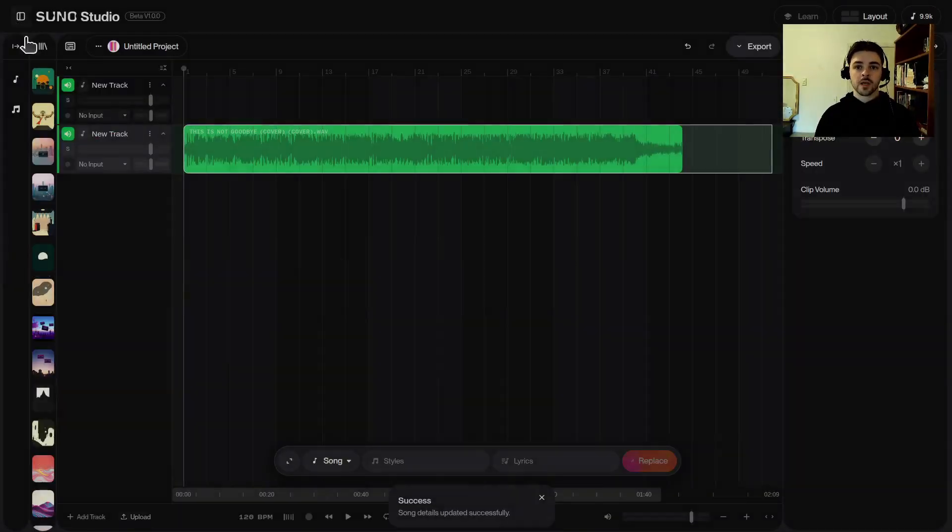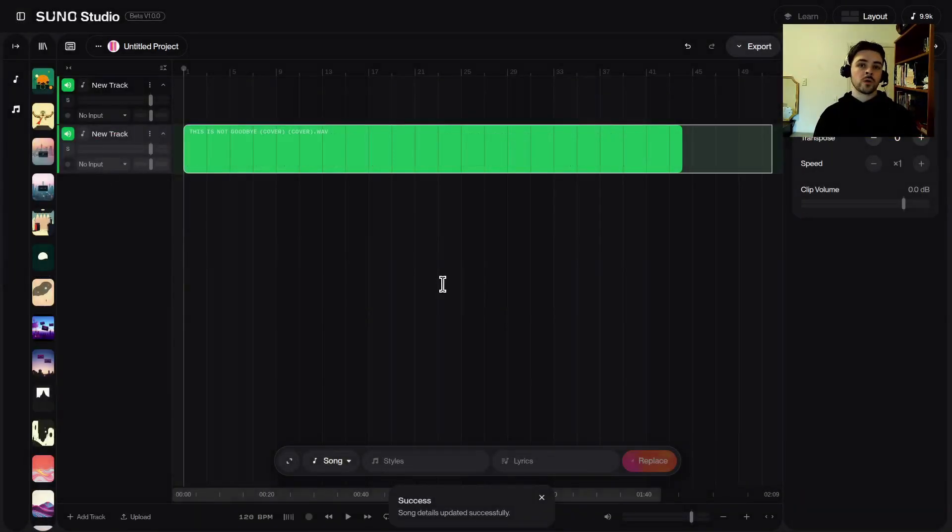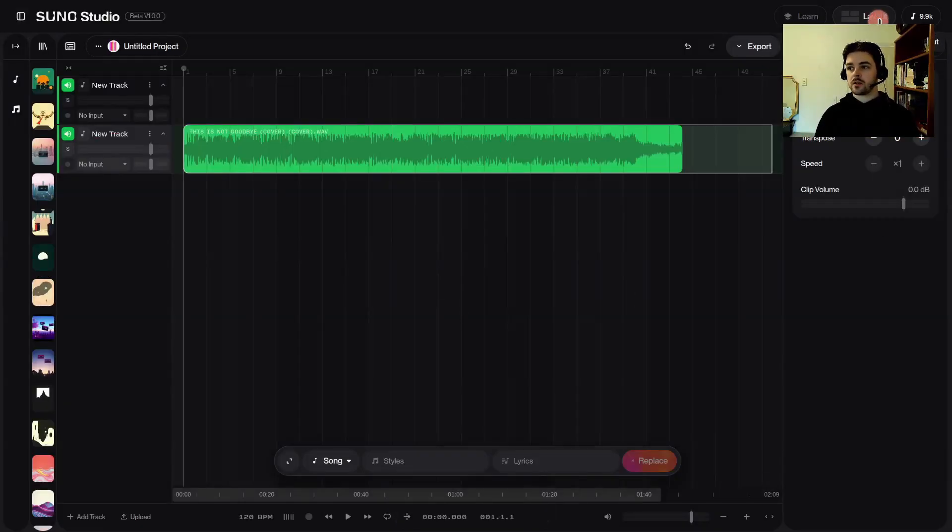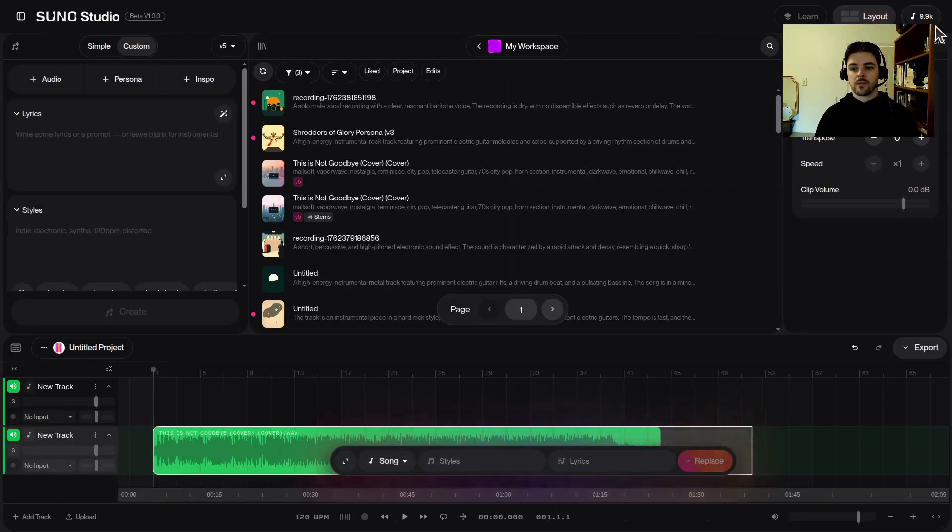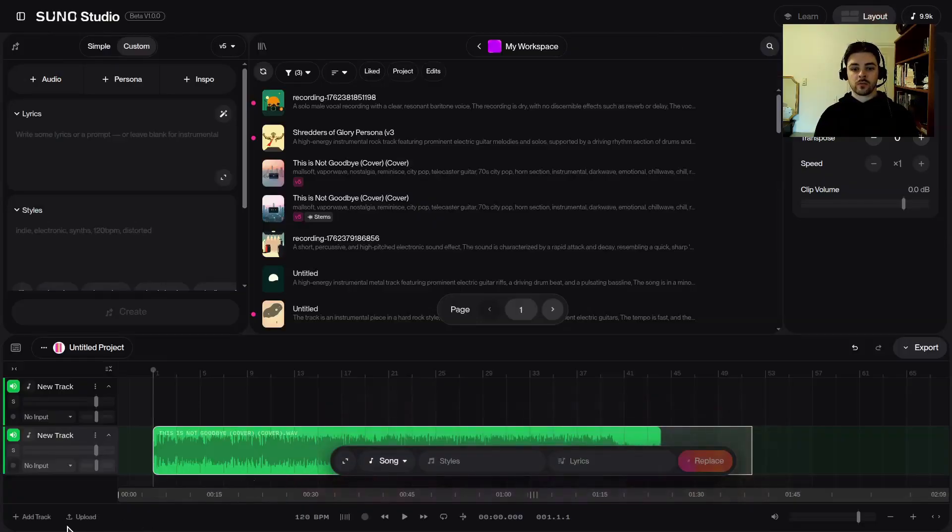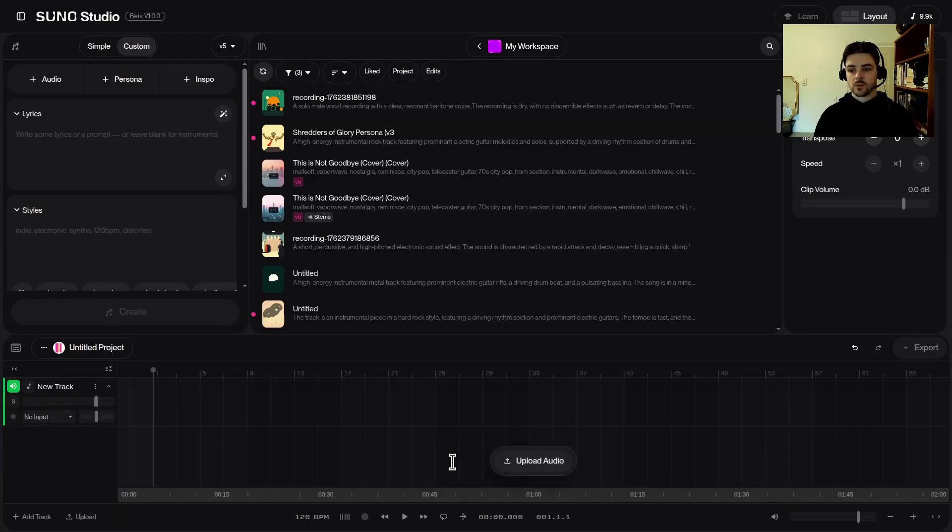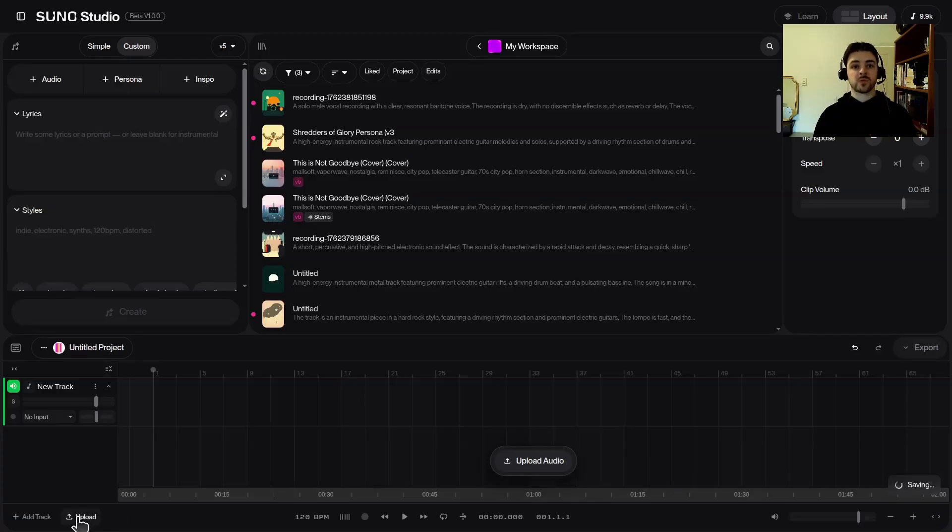If you are using the vertical layout of Suno Studio right here, then the way you can do it is down here on the bottom left, or it may show up down here as upload audio. Let me show you what that would look like. So now it's right here on upload audio. Either of these will do the exact same thing.